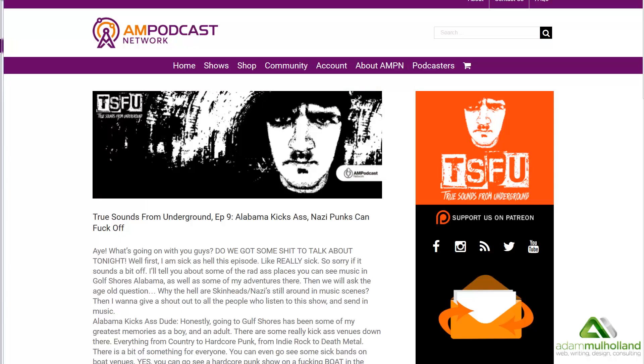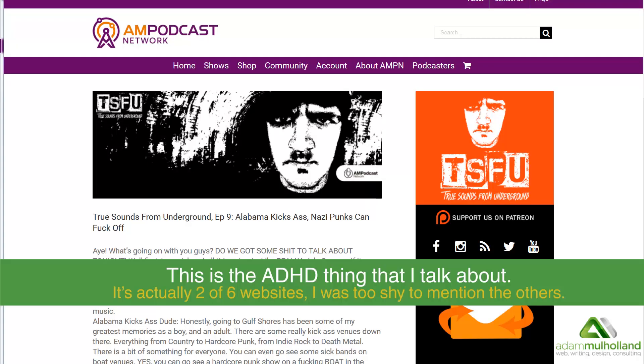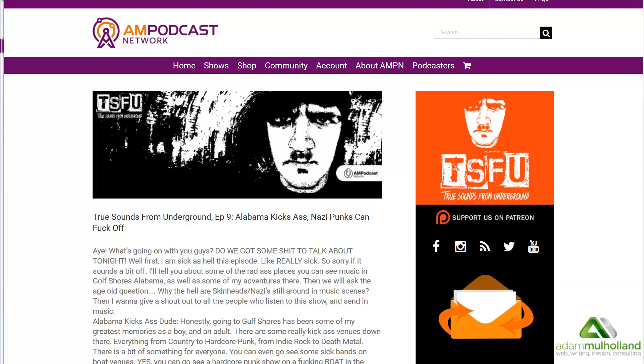Hey everybody, this is Adam from adammulholland.com. I also do the AM Podcast Network and today I was actually writing a little bit about the value of email marketing, newsletter marketing, whatever you want to call it. And I figured, why not go ahead and just do a video on it and just show people what it looks like.